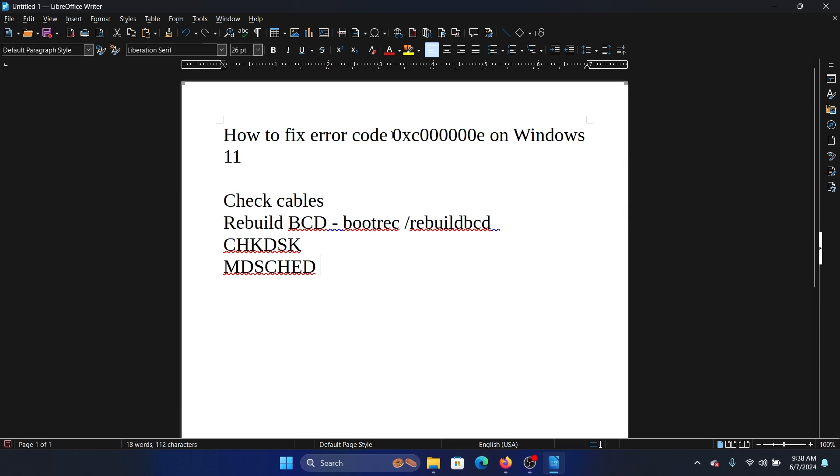Hey friends, if you wish to fix error code 0xc000000e on Windows 11, then please watch this video. I will guide you to the resolutions. The first solution is to check the cable connections because people say that they encounter this issue while fumbling with the cables.